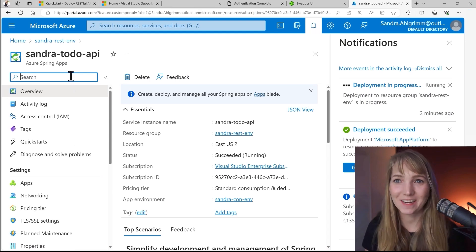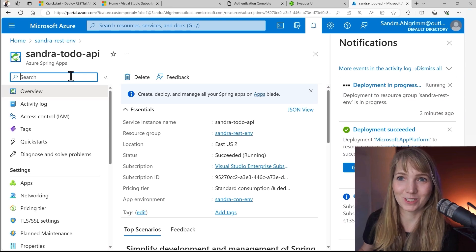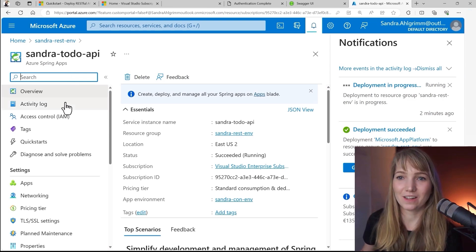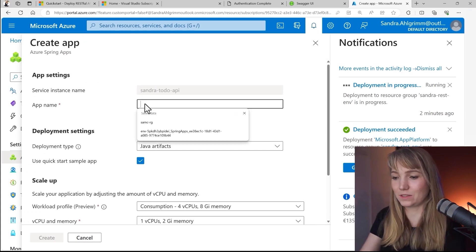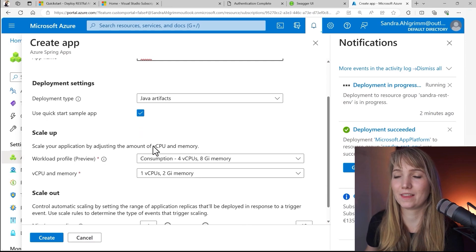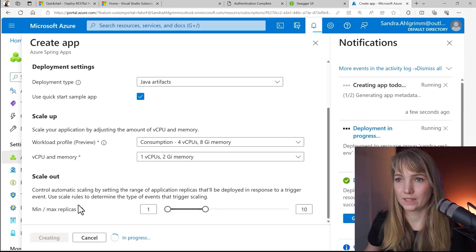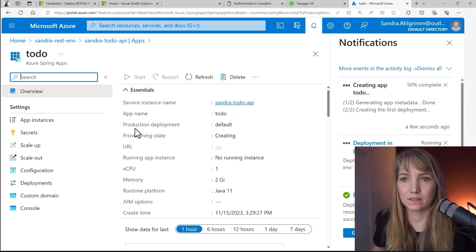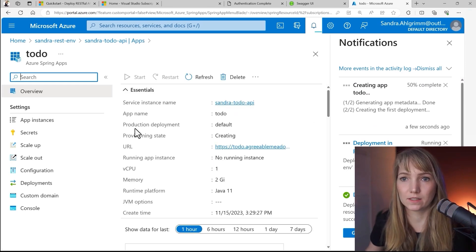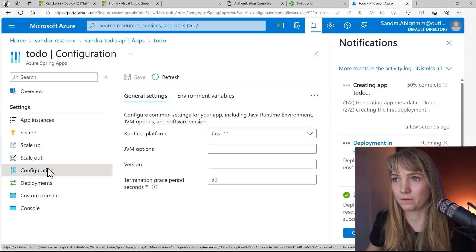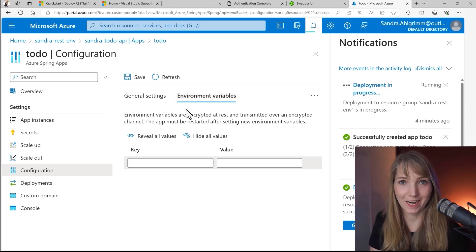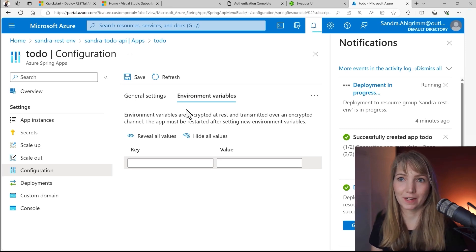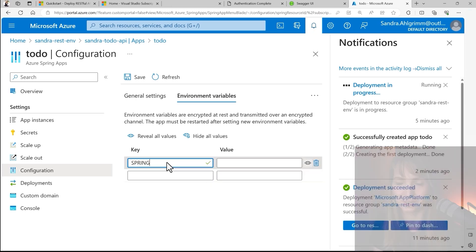So let's create a new application under our Azure Spring apps resource. I will go on apps and then hit create a new app. I will call it Todo. I will select the Java artifacts and I'm fine with the consumption and also the memory here. Let's see if we can already set the environment variables while it's getting created. So I just clicked on it and now I select configuration and select environment variables. To set environment variables for our Spring app, we can put them into the environment variables configuration under Azure Spring apps. And that's what we're going to do now.